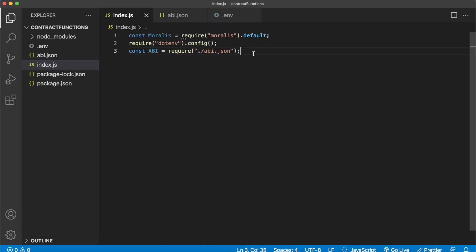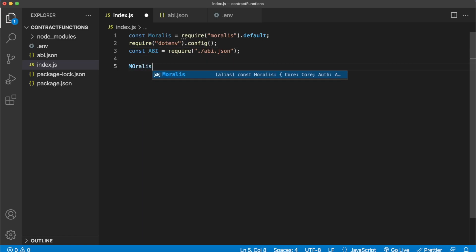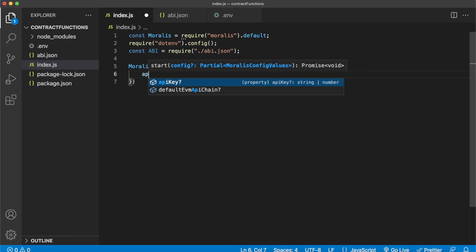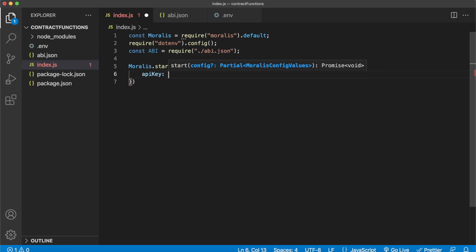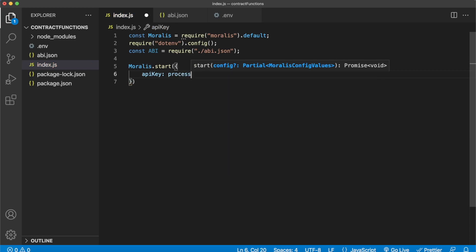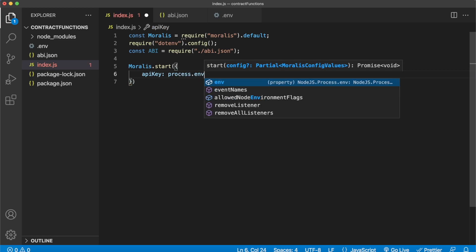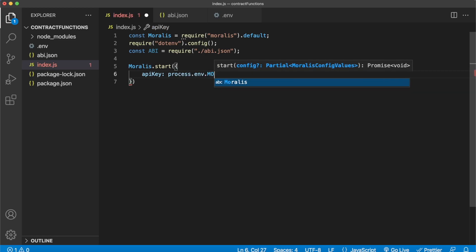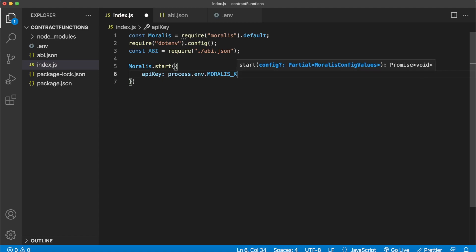Now let's go ahead and initialize Morales. We can do that by running Morales.start, and then you'll have to provide the API key we stored in the environment variable. So run process.env and then the variable name, and we gave it a name MORALES_KEY. So this just makes sure that Morales knows which account is using Morales functionality.